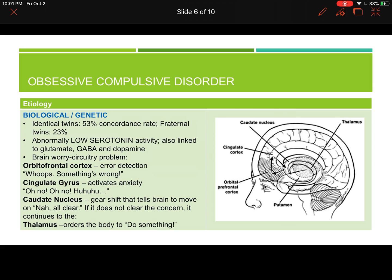We know from studies that there's a 53% concordance rate for identical twins and 23% for fraternal twins, which means OCD most likely has strong genetic links. However, regarding the neurobiological aspect, OCD is also linked to low serotonin activity as well as glutamate, GABA, and dopamine issues — we're just not sure what interactions are going on, we just know those chemicals are involved.